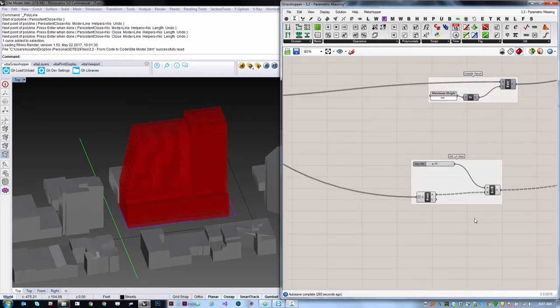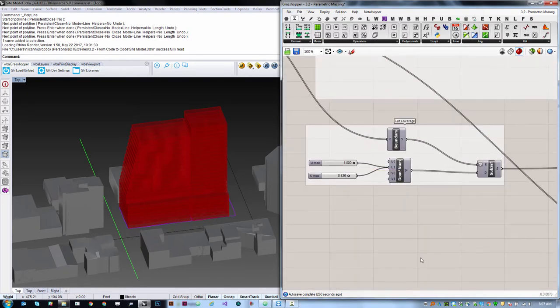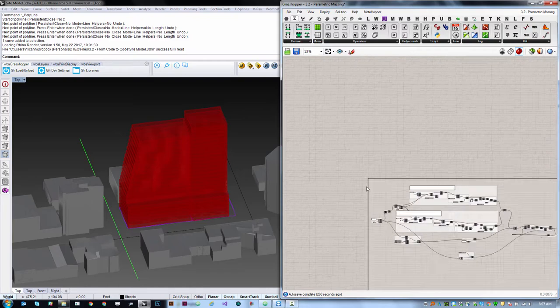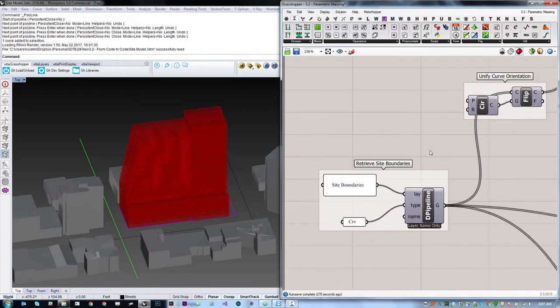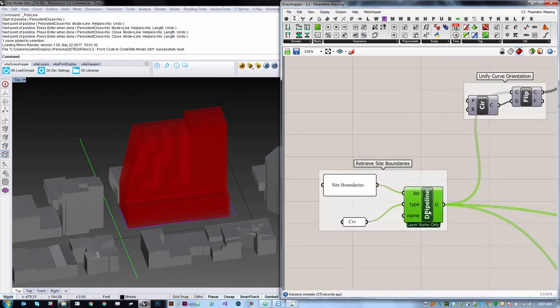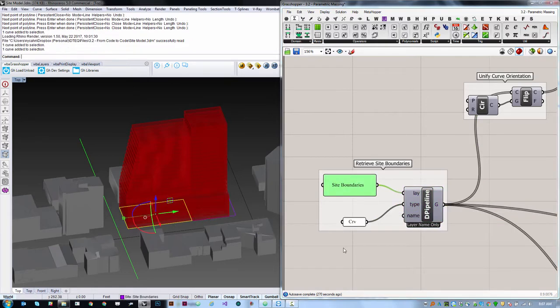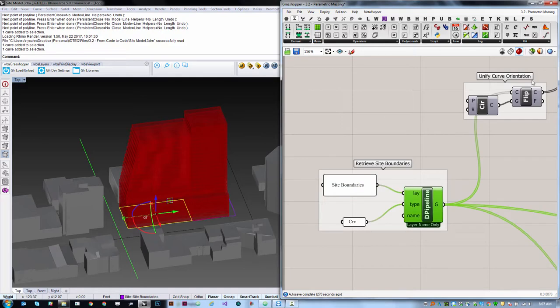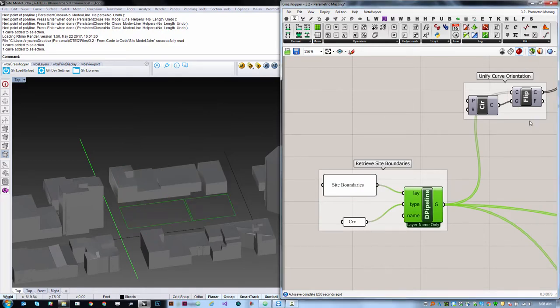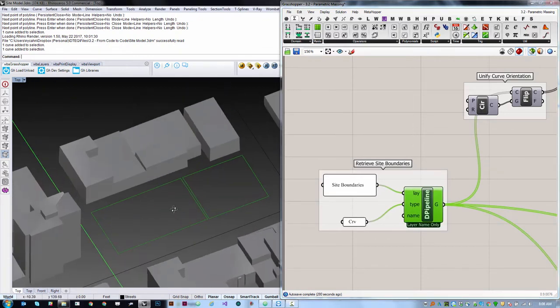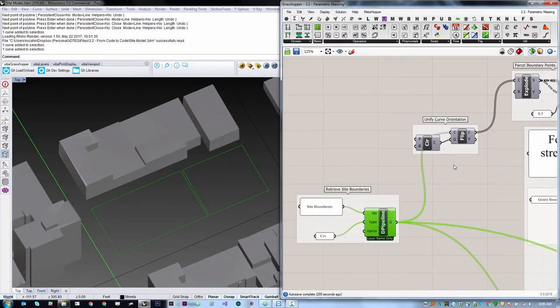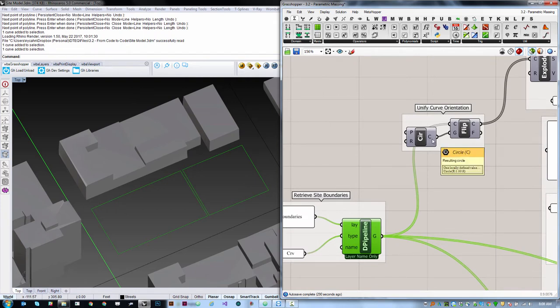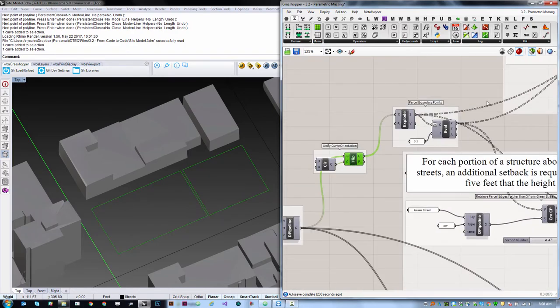We're going to use the dynamic pipeline component to grab these purple curves on the site boundaries layer. I'm going to turn on only draw preview geometry for selected objects so we can see as we flip through everything. I want to make sure these have consistent orientation, so if you flip a closed curve with a circle as a guide curve, you can make sure everything is oriented the same.